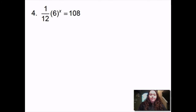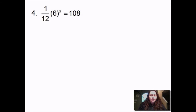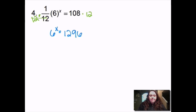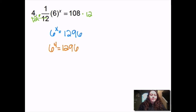This one has a fraction: 1/12 times 6 to the x equals 108. To get rid of that fraction I'm going to multiply by the reciprocal — I flip 1 over 12 to get 12 over 1, which is just 12, so I multiply both sides by 12. That leaves me with 6 to the x equals 1296. Just like the last problem, 6 to the 4th gives me 1296, so x equals 4 again.